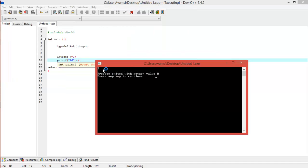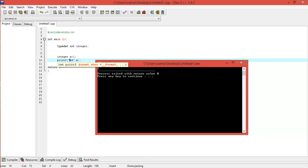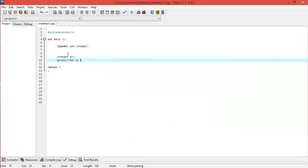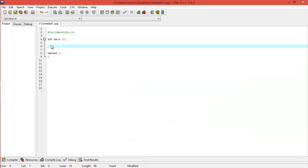Now let's go to a different concept. Literal constants are used like this: say x is equal to 5 — this 5 is a literal constant. That is the way we directly initialize values in the program itself; we won't even have to take input from the user.